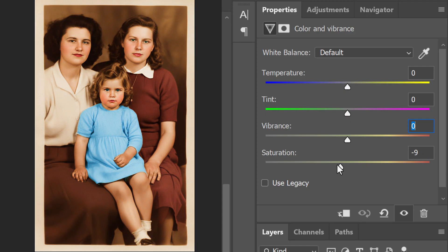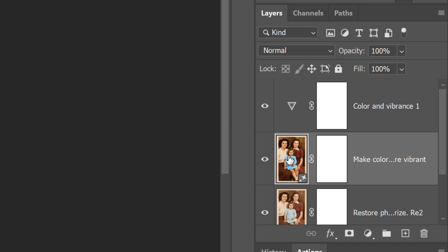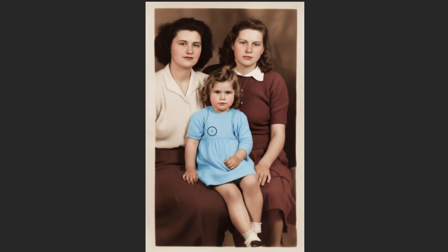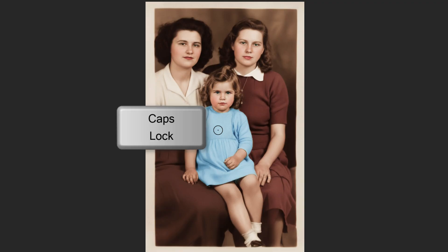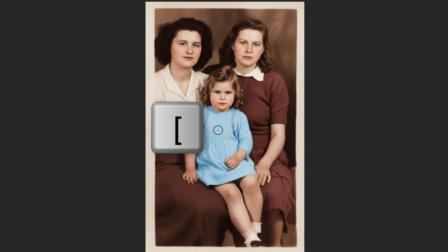I'll decrease the saturation to minus 33 to tone down all the colors. Let's change the color of the girl's dress. Make the top photo active and open your Selection Brush Tool. We'll brush over the dress, but before we do, we can make the brush bigger or smaller by making sure our Caps Lock key is off and pressing the right or left bracket key on our keyboard.